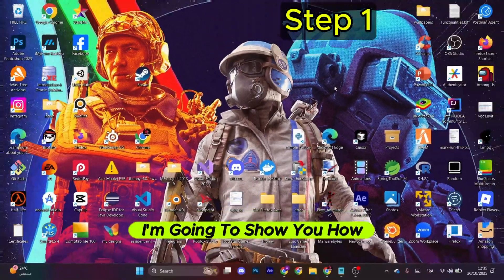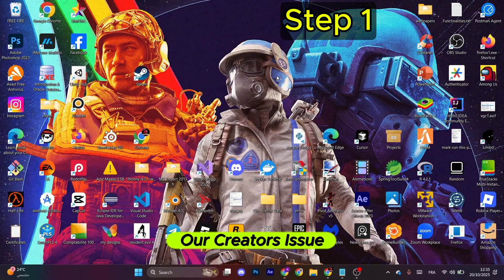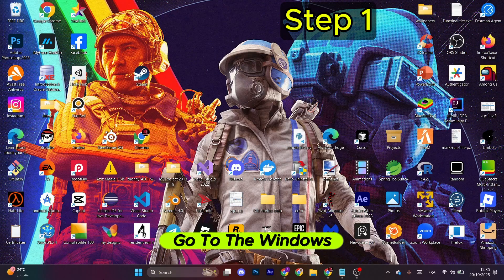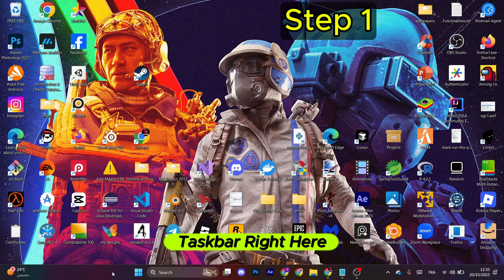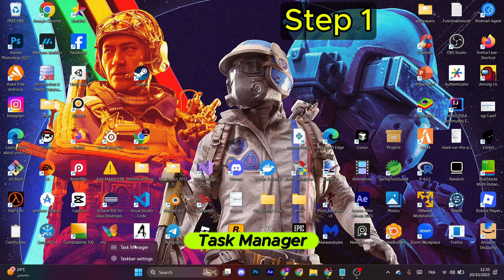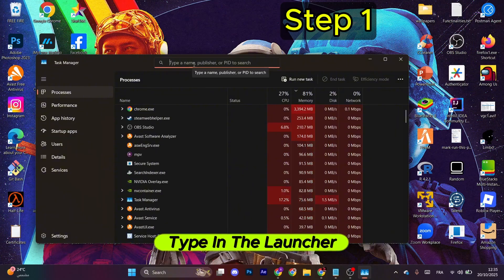Hello everyone, I'm going to show you how to fix Ark Raiders issues. Let's start. For the first step, go to the Windows taskbar, right-click, and select Task Manager. In the search, type in the launcher that you have the game on, for me Steam.